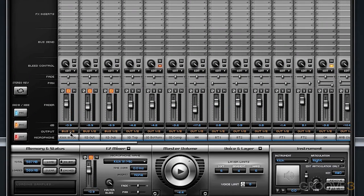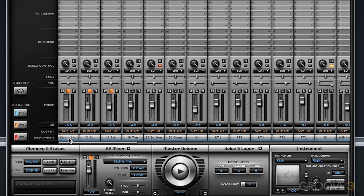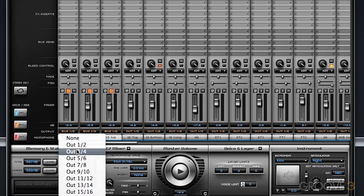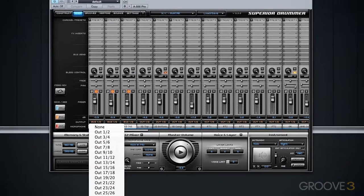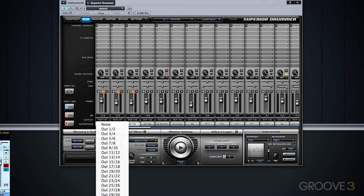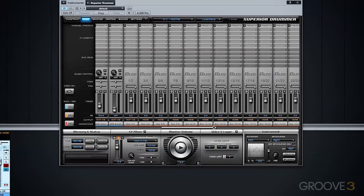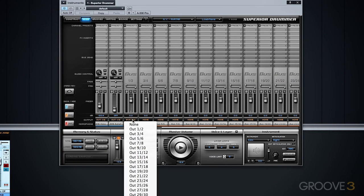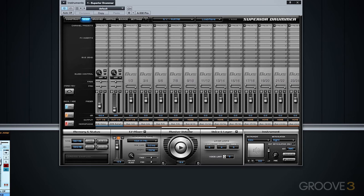You can use this output configuration to send any individual channel or group of channels to any desired output or multiple outputs, as well as any specific bus or multiple buses. Just remember, if you send any channel or group of channels to a bus, you must remember to enable that bus and send that either to another bus or to a specific output.